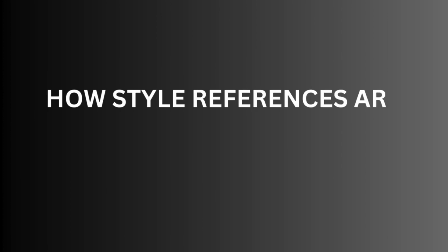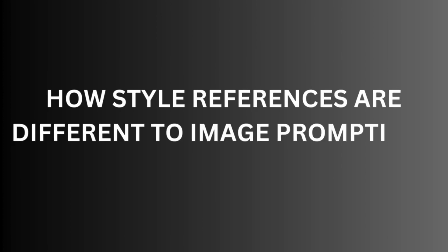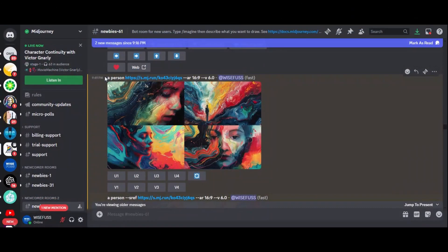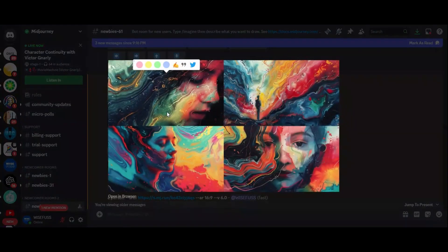How style references are different to image prompting. Image prompting is like addition. Your reference image plus your words in prompts equals new image. For example, slash imagine a person, your image URL and then the aspect ratio.